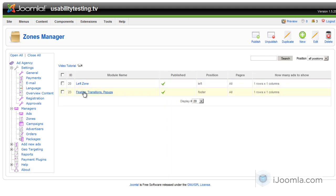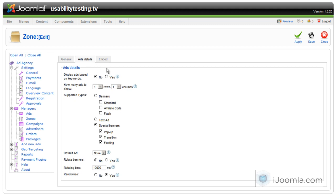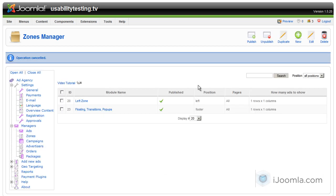We have two zones here. One of them is called Floating, Transitions, and Pop-ups. We're going to click on that. And as you can see on Ad Details, it does support pop-ups, transitions, and floating. That means this is very good, this is what we need, and we can close this and move on.